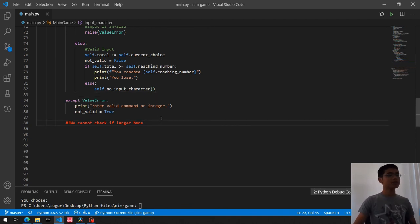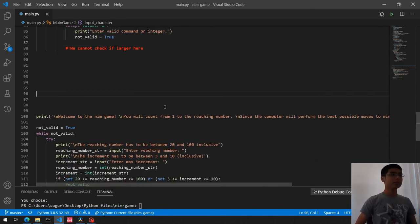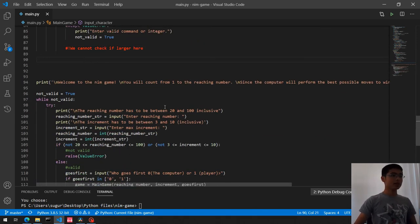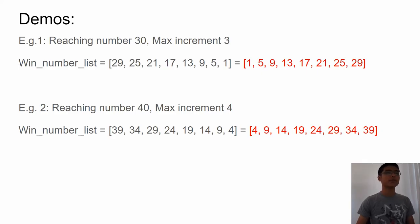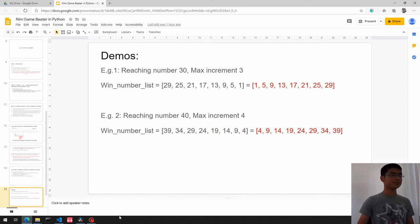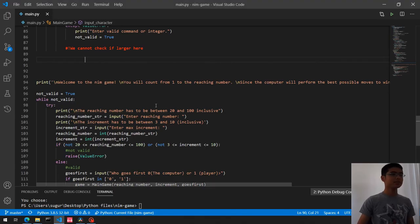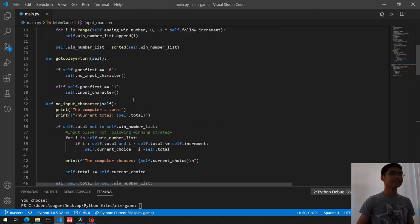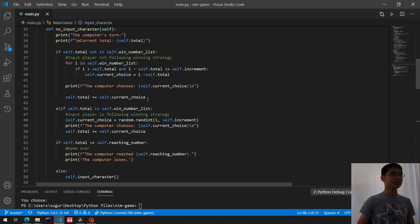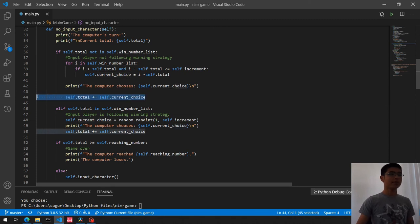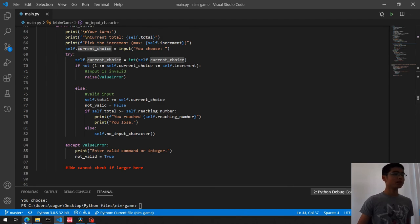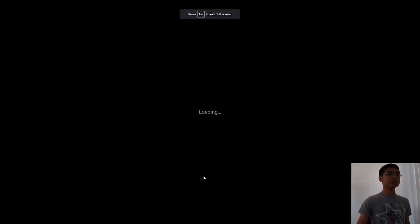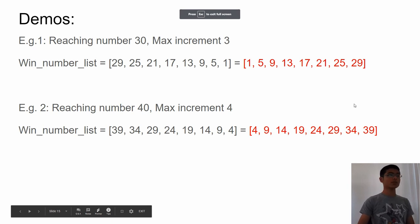We check self.total >= self.reaching_number only inside the valid else block, because if we get a ValueError we must keep asking the user — we don't want to accidentally jump to the computer's turn. If the total has reached or exceeded the reaching number, we print that the player reached the number and loses. Otherwise, we call self.no_input_character to continue to the computer's turn.